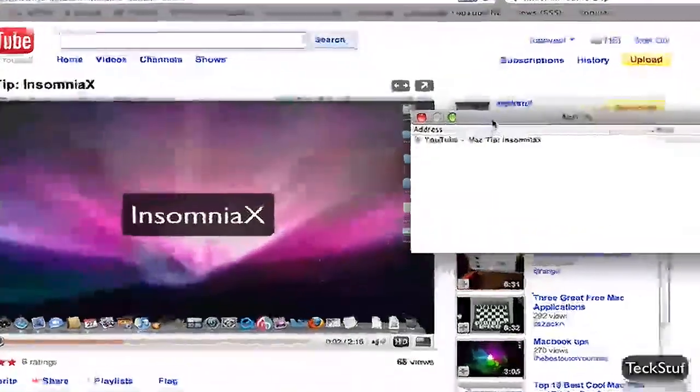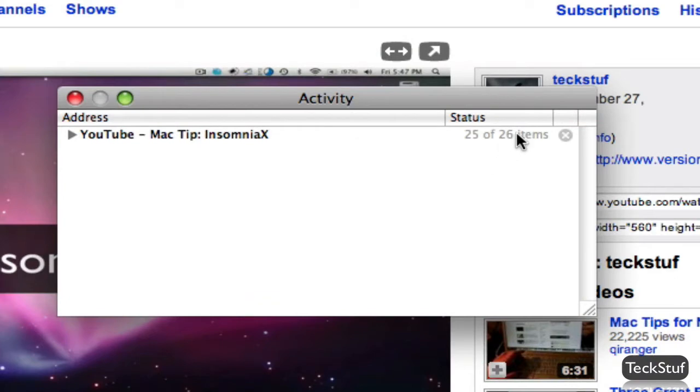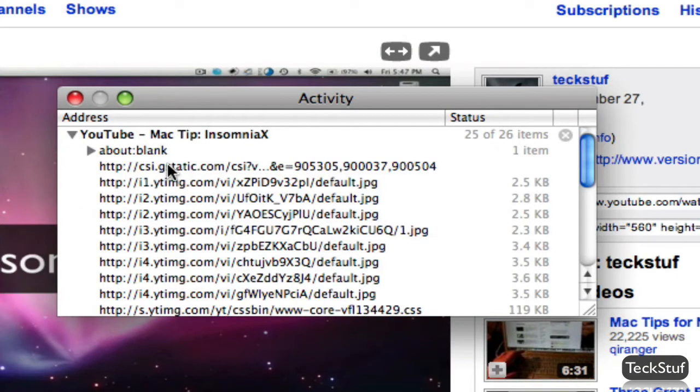And this is how you're going to download the video. If you look at it now, you'll see here's our page, and it says 25 out of 26 items loaded, it's still loading. Click the little down arrow, and now it's going to give you a bunch of gibberish.